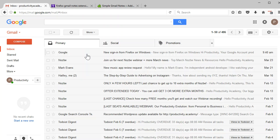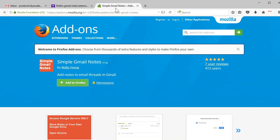So hopefully that helps you out. Again, that's available in both Chrome and Firefox, simple Gmail notes. And I believe there's a couple others like this. I'm sure you can set it up exactly how you want.